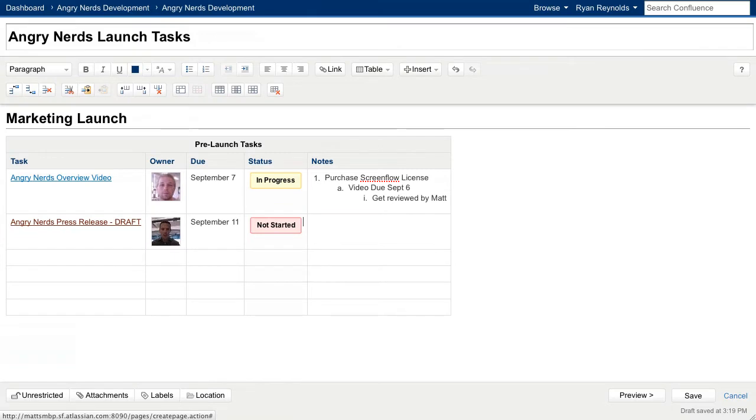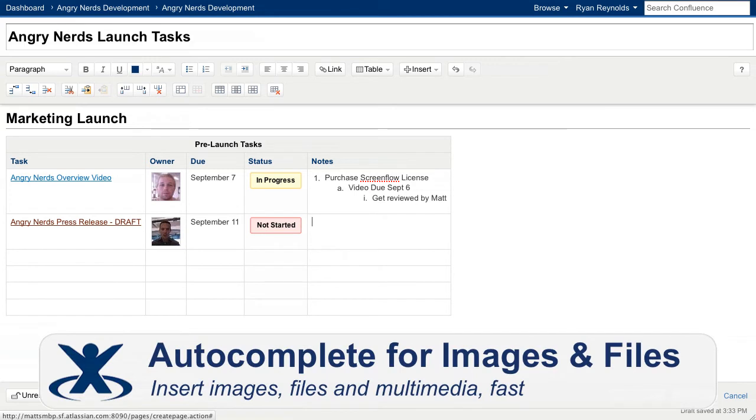Finally, let's add some notes to Jerry's task. I'll want to make sure he uses the official Angry Nerds banner image in the press release, so I'll bring it up using AutoComplete for images. AutoComplete works for images, files, and documents, and a large variety of multimedia files.